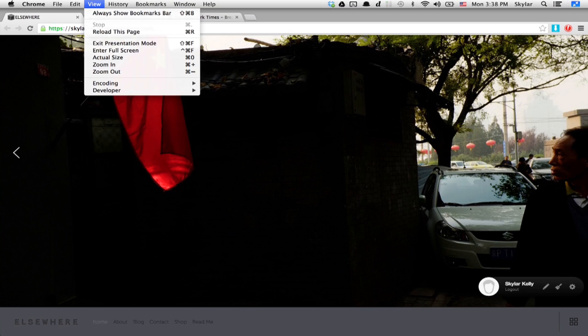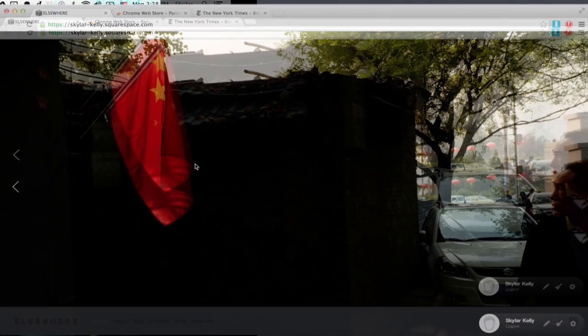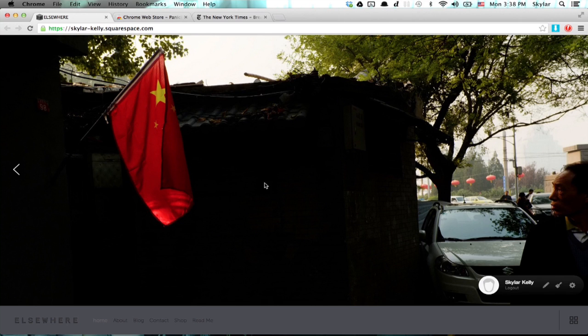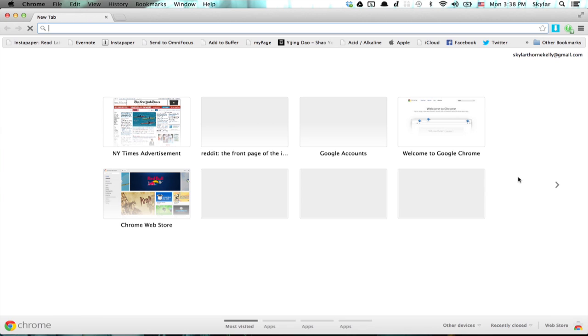I'm going to exit Presentation Mode and consider another interpretation of how to hide tabs. I've installed an extension called Panic Button. It's here in the upper right. If I click it, poof, tabs disappear and a new one opens, effectively hidden. It also tells me I've got three tabs hidden and I can click it in order to restore them.